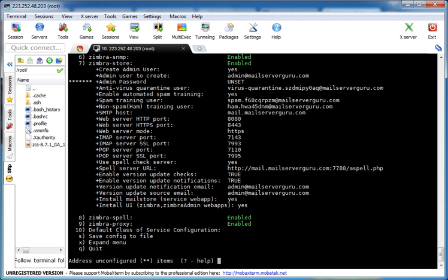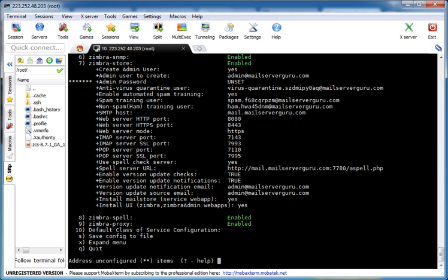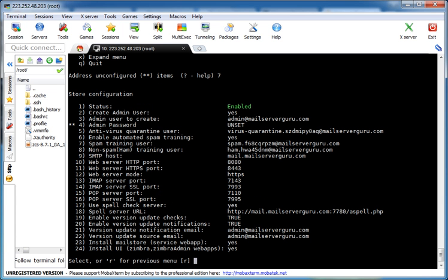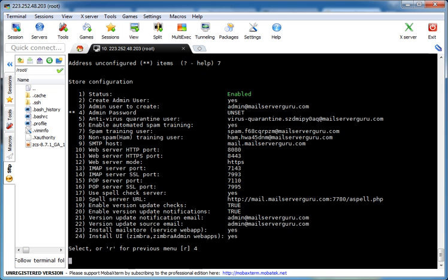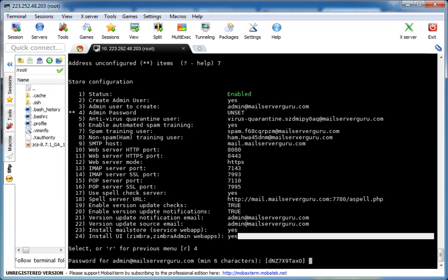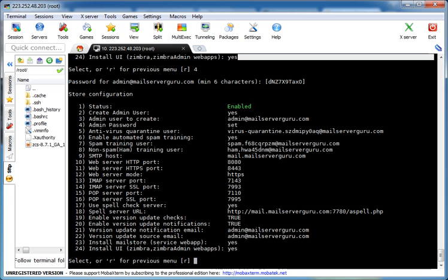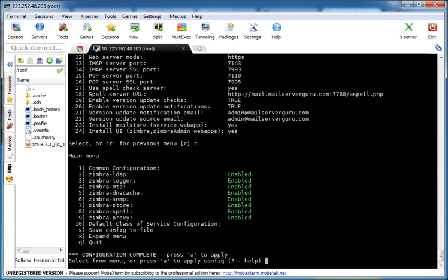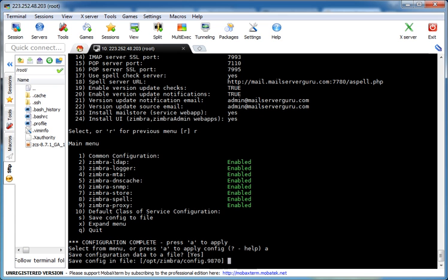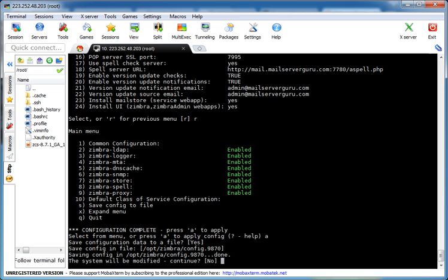Now it's almost finished. Now we have to set the admin password. We have to select option number 7. Now the option is number 4, password for admin. It is suggesting us a default one, so I am keeping this one. Select any option or R for the previous menu. Let's go to previous menu and A to apply the settings. Save configuration data to a file? Yes. Just enter. The system will be modified. Continue? Yes.